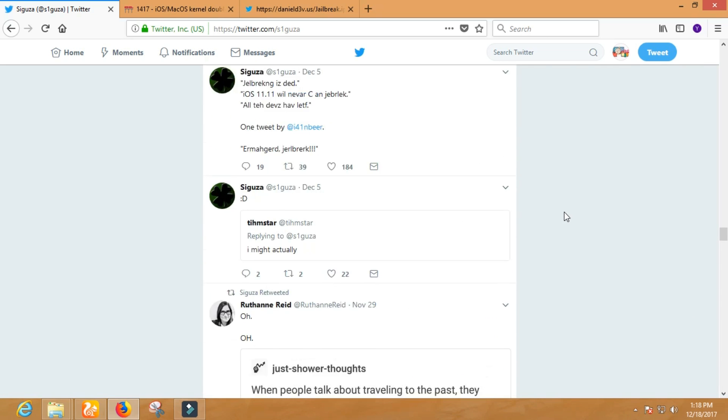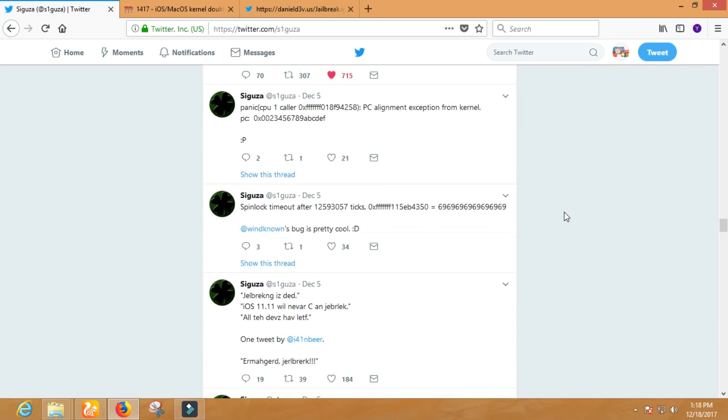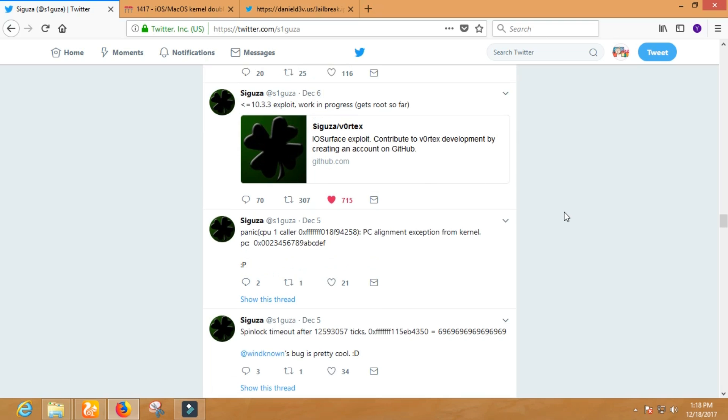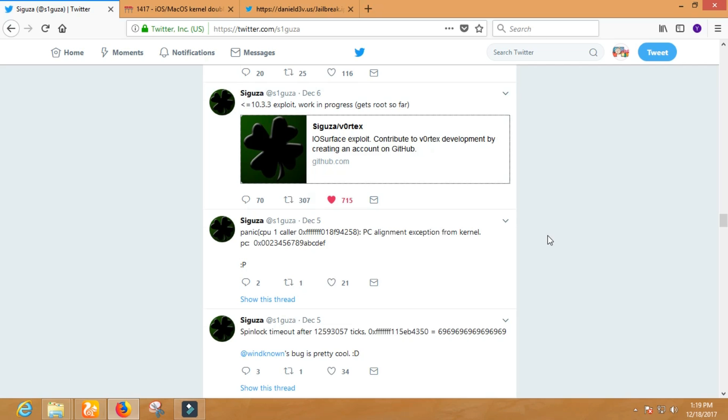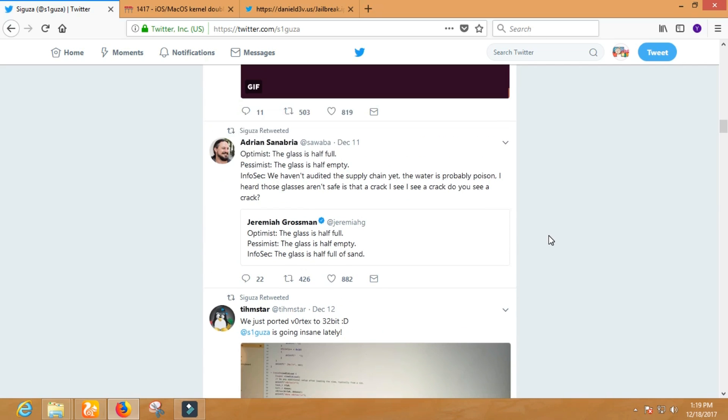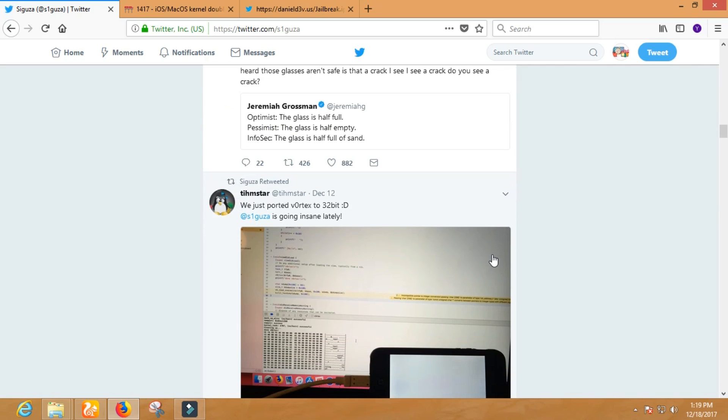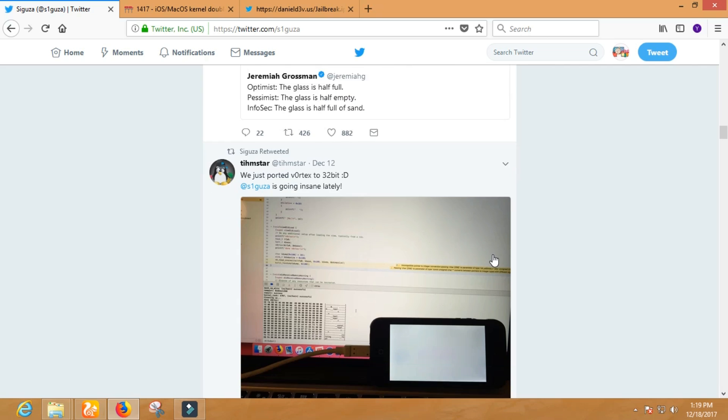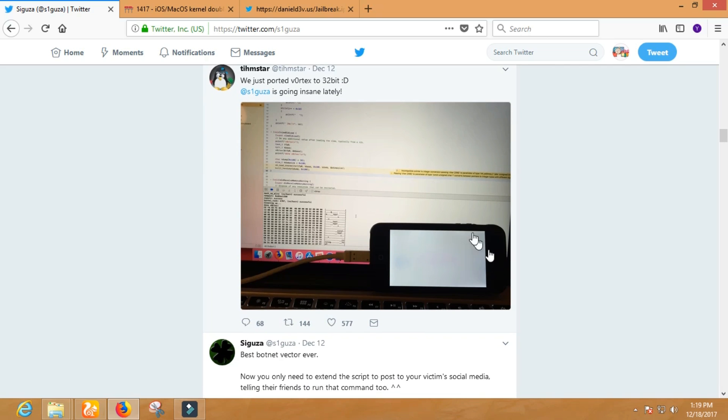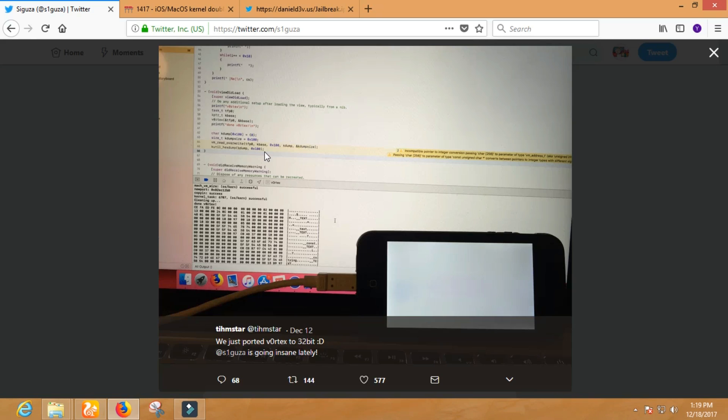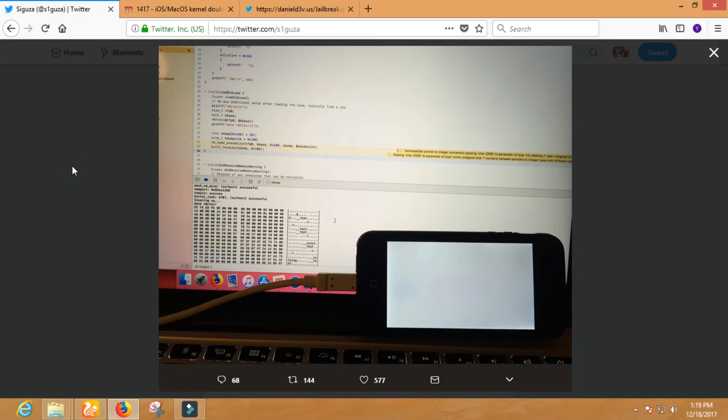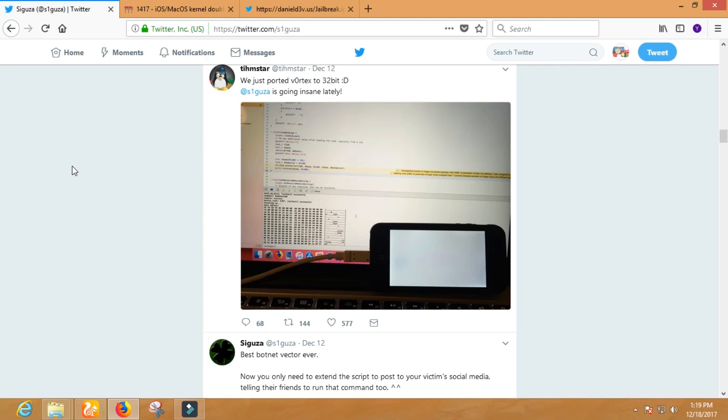Perhaps you guys may know, in recent days Siguza has released Vortex Exploits, which was only supported on 64-bit devices. But after a few days, tihmstar, the guy who released iOS 8.4.1 and 9.3.5 jailbreak in the past, has added support for 32-bit devices to Vortex Exploits.